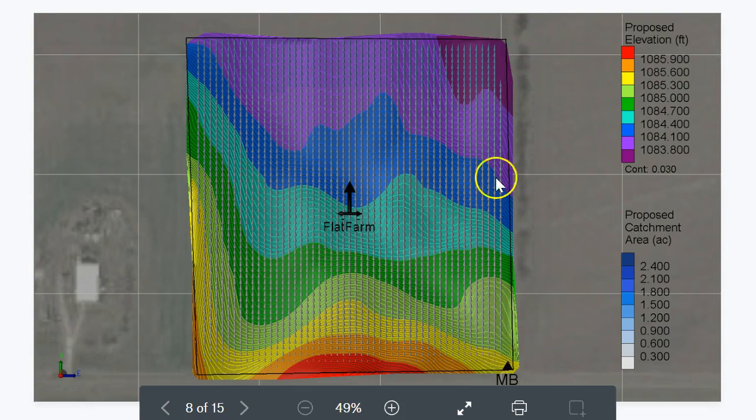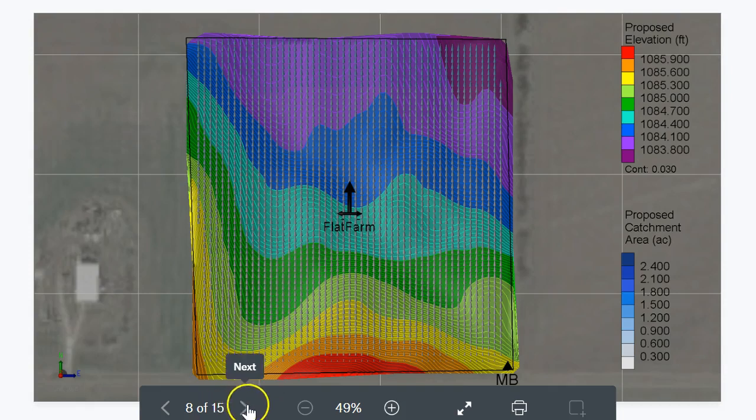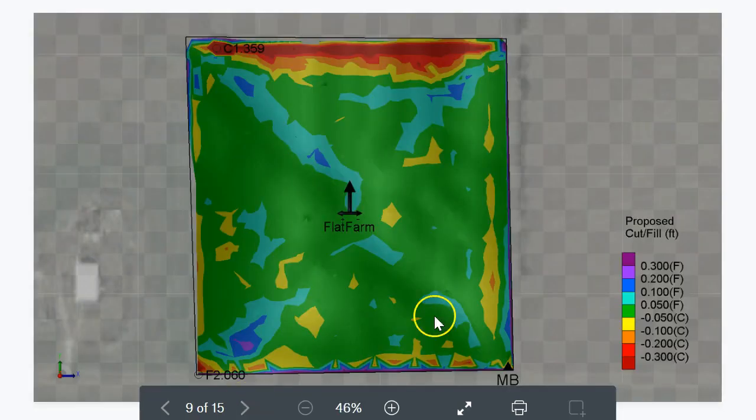Then there'd be no ponding. The drainage analysis has been done again on this proposed topography with one-inch furrows and you can see there's no water standing anymore — it's all flowing off.